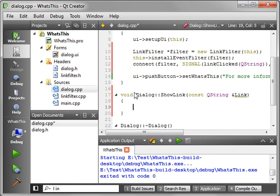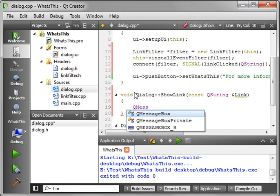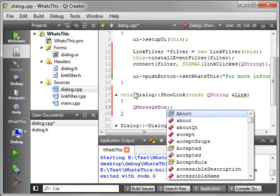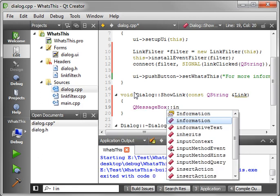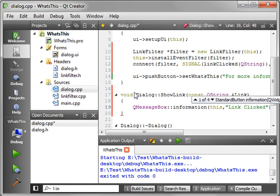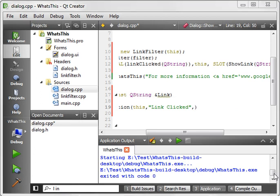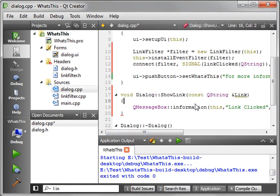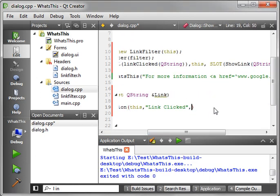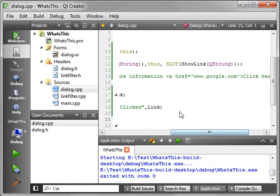And then we can go ahead and just do whatever magic we want to happen when that link is clicked. We'll say QMessageBox and let's just do information, this and we want the title to say Link Clicked. I apologize for the choppiness of this tutorial, I'm kind of following along in the book as I'm doing this because I did not write this tutorial. And we want to actually get the link out of here. So what we want to do is just say link and make sure we have our semicolon at the end.